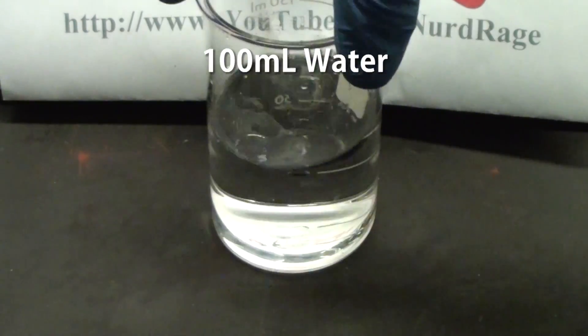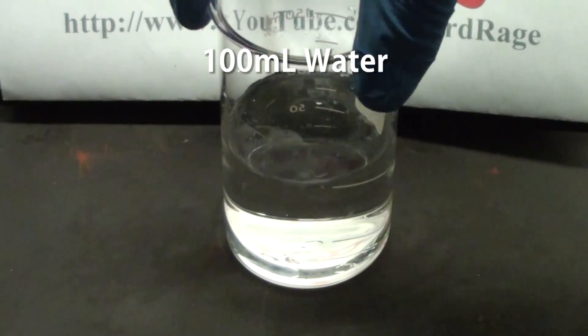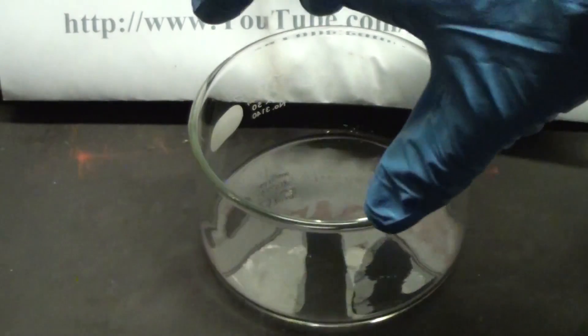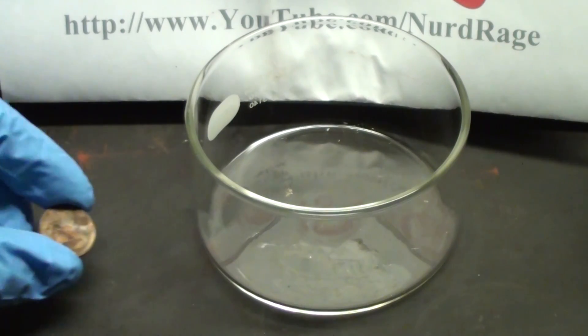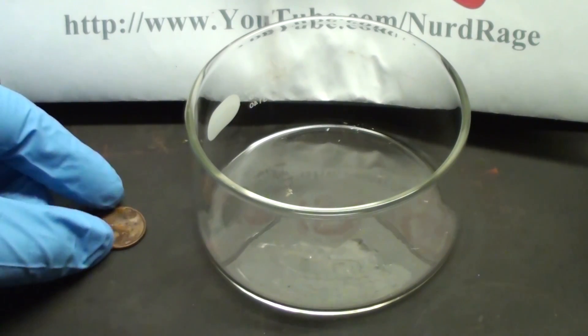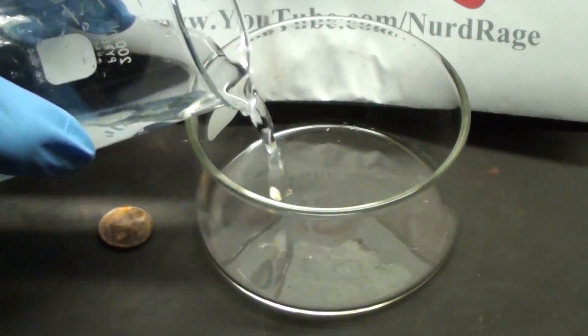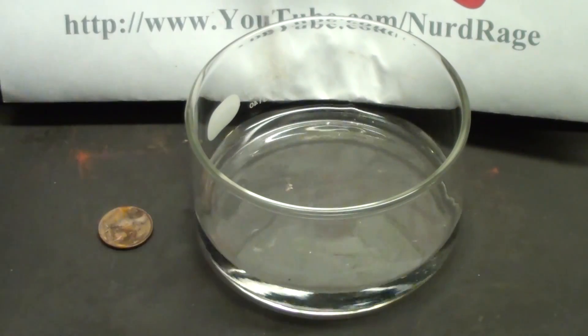We are now ready to do the experiment. Get a deep dish and a piece of copper metal. In this case we're going to use this penny. Now pour enough solution into the dish to cover the bottom.